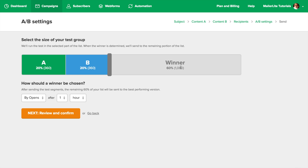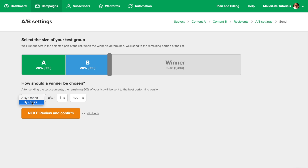In this case, it will be sent to the remaining 1,080, which is roughly 60%. Now you should decide whether you want the winner to be chosen based on the number of opened emails, or based on the number of emails with links being clicked. Then choose the test period before the winning email is to be sent, and click Next.